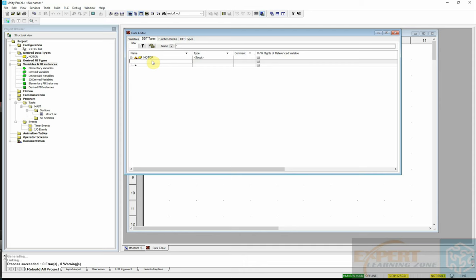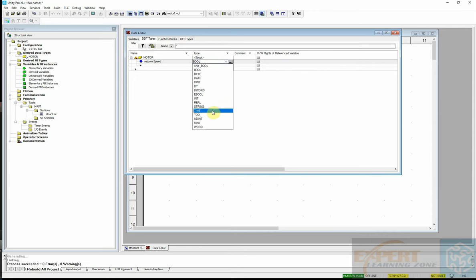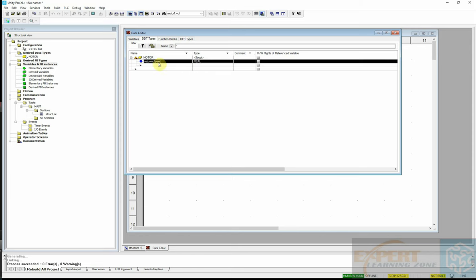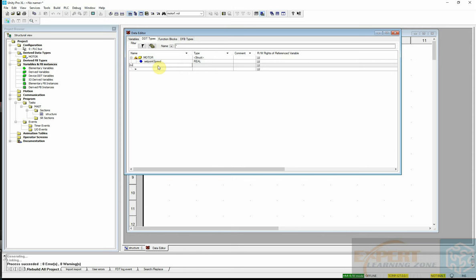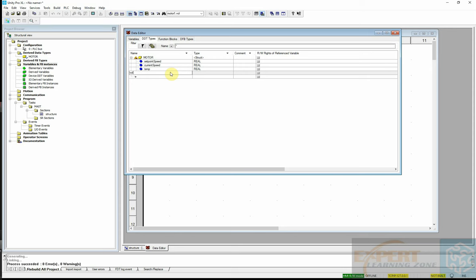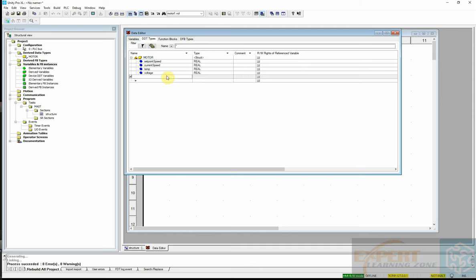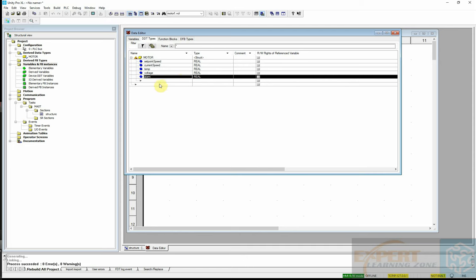The first parameter is set point speed, which is of type real. Next we add current speed, also real. Then temperature — we'll call it temp — also real. Then voltage, also real. Finally, we add alarm, which is of type bool (boolean).